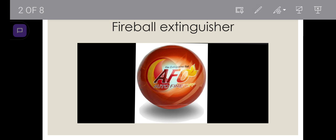First one, Fireball Extinguisher. We all know that house fires are a serious threat. But with this device, we can get rid of this problem.